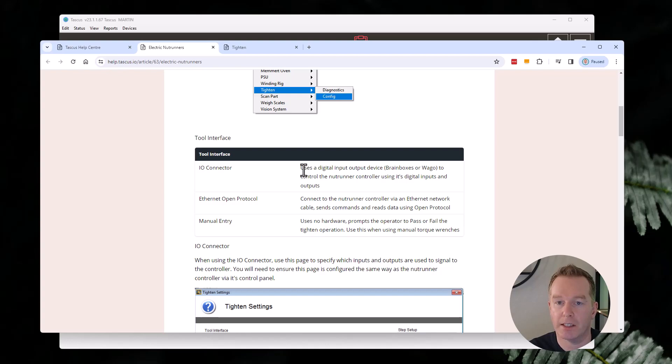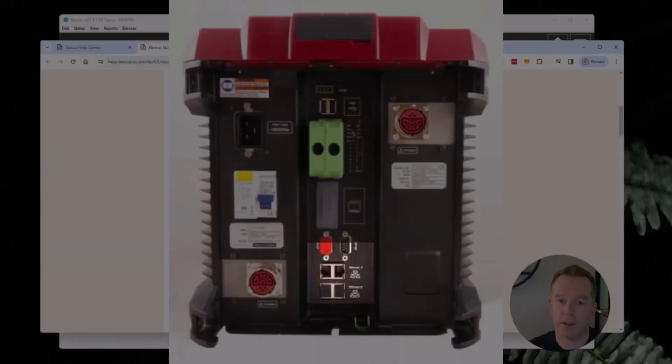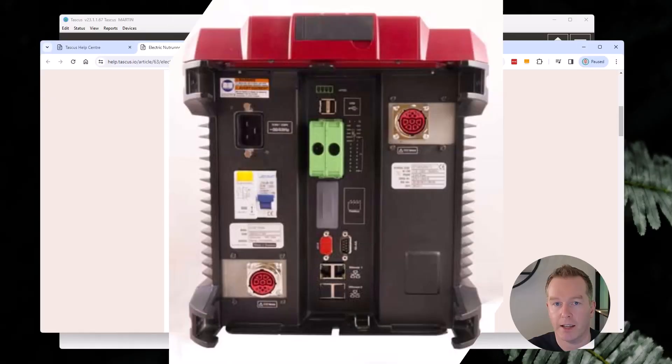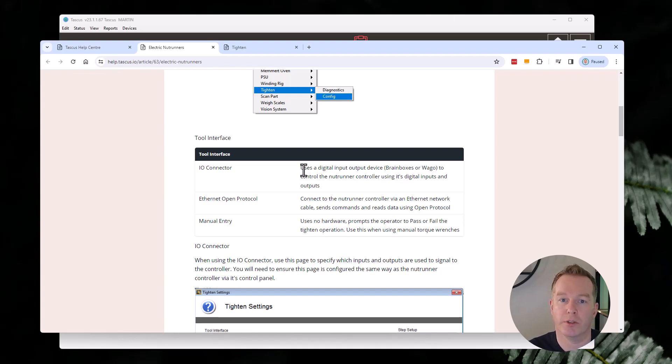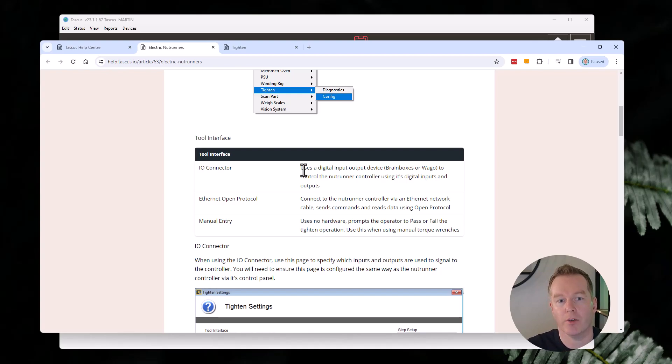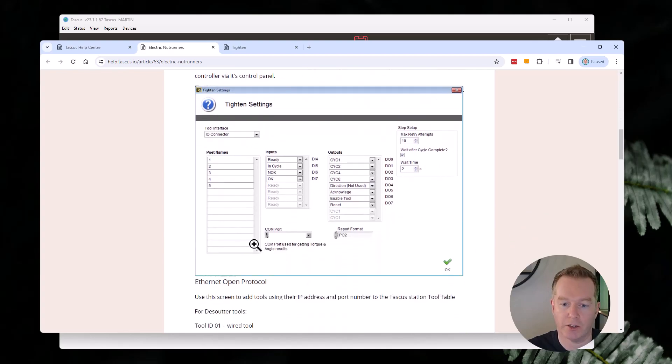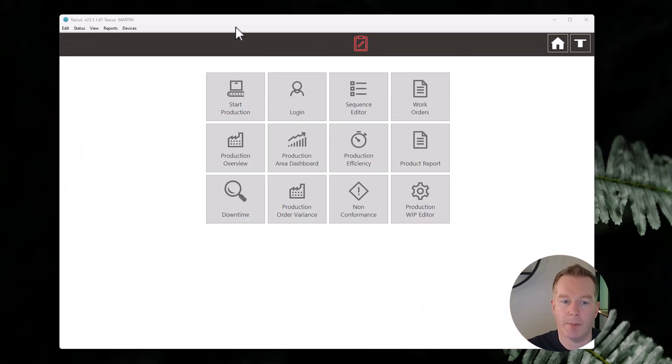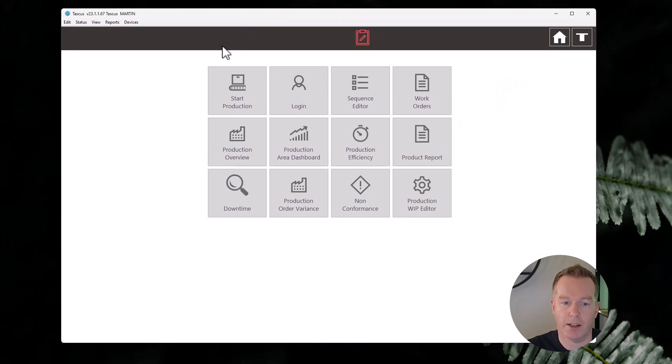But the main thing I'm going to go over here is the Ethernet Open Protocol method. So that means you take a network cable, you plug it into your network and into the controller of the tool, and through that you can communicate with Tascus to that tool. You can do things like selecting all of the different torque settings and cycles, and you can also download all of the results after the operator has finished the tightening process. So you can get the OK result and the angle.